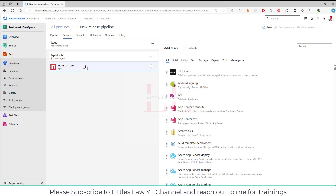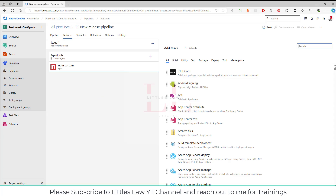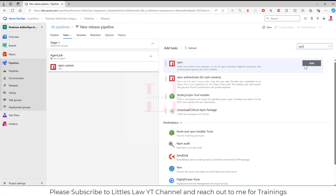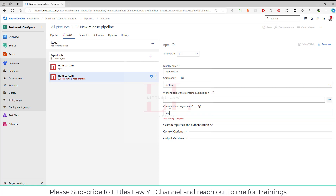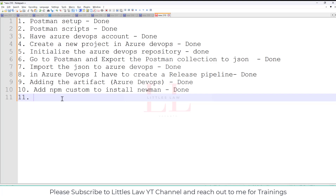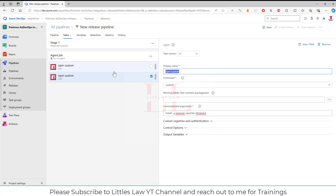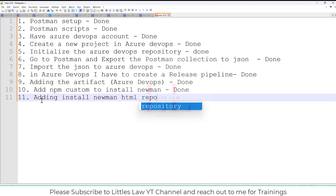Next, I add another NPM Custom step to install the Newman HTML report. The command argument is 'install -g newman-reporter-htmlextra'. This installs the Newman HTML reporting package. No other changes are needed for this step.